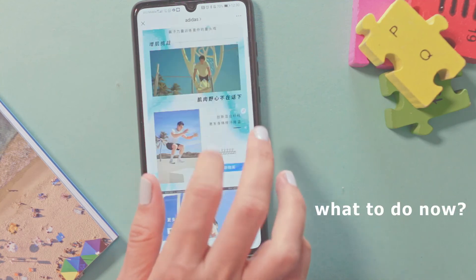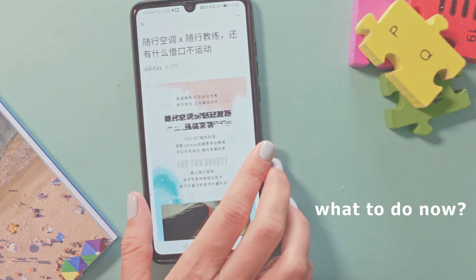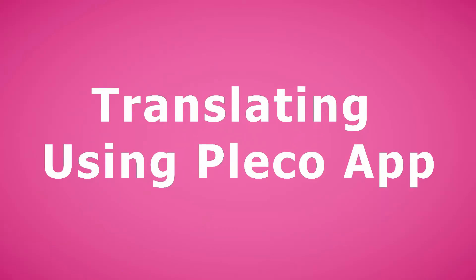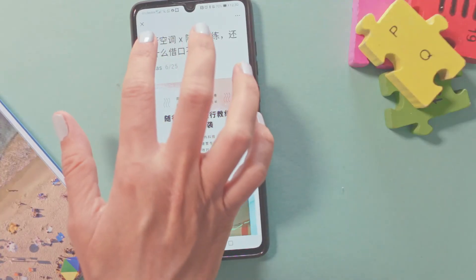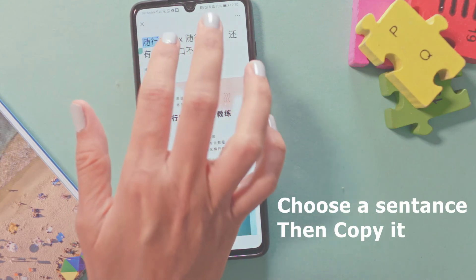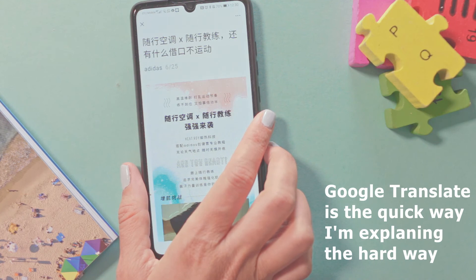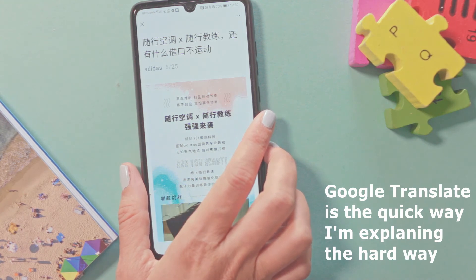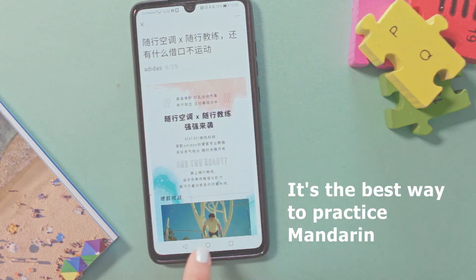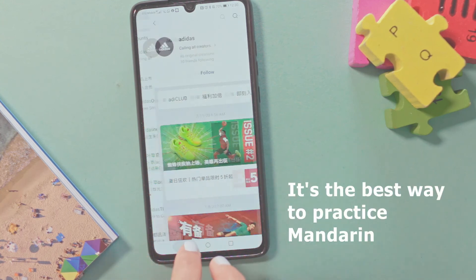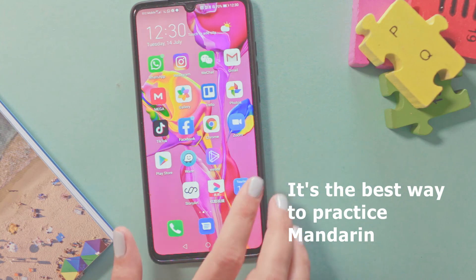Do you have any idea what to do? My personal tip is to download an app called Pleco. If there's a problem with translation, choose a sentence you want to translate, then copy it. You can copy to Google Translate of course, but I want to show you Pleco, which is also a dictionary — that way you can also practice your Mandarin.